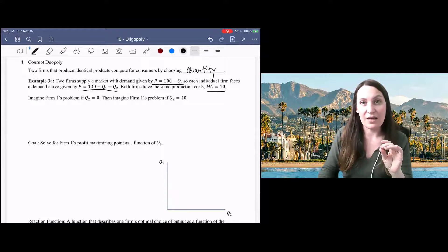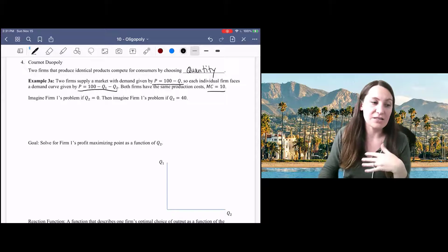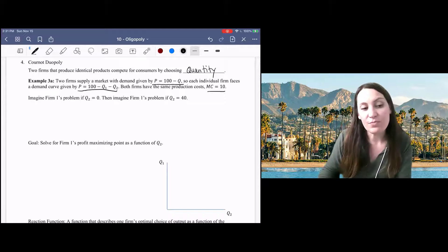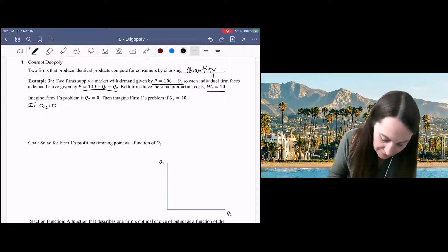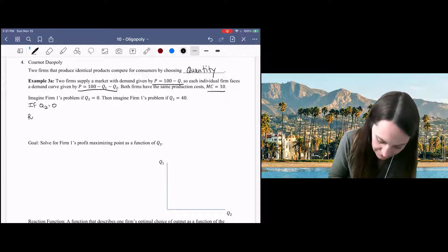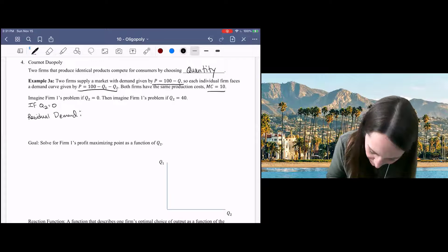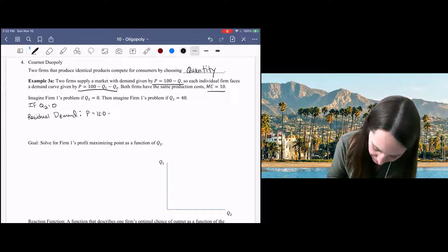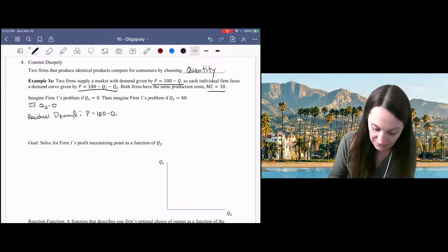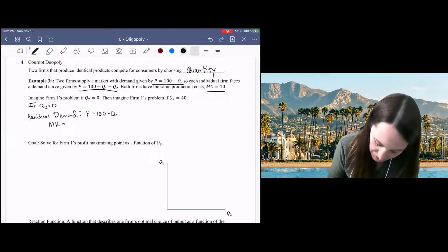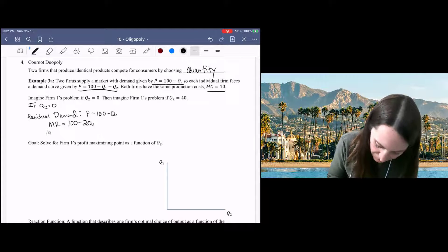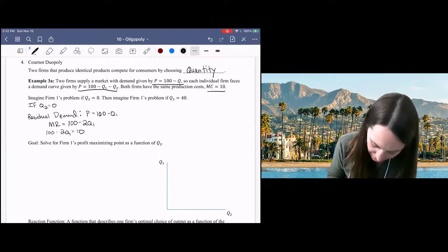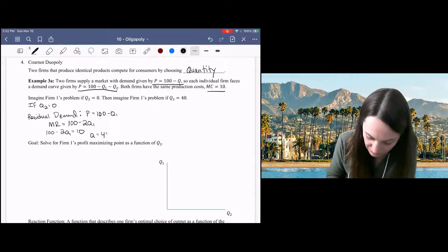We want to think about how these firms will approach this situation. Each firm thinks about their demand given the other firm's quantity. Let's start by imagining firm one's problem if firm two produces nothing. If firm two produces nothing, then firm one observes the entire demand function — the residual demand for firm one is P equals 100 minus Q1. They get the whole market to themselves, observe a marginal revenue curve of 100 minus 2Q1, set that equal to marginal cost, and maximize profit.